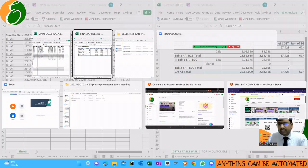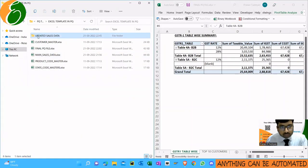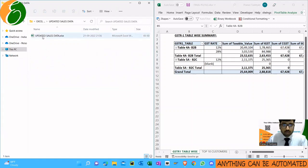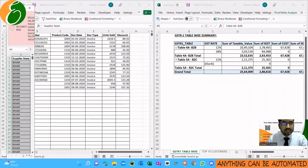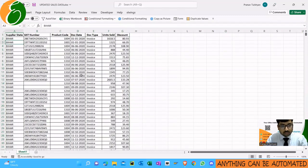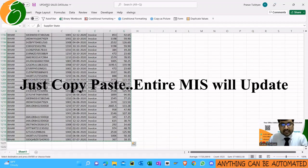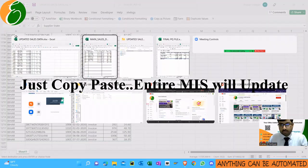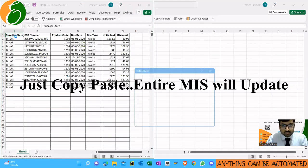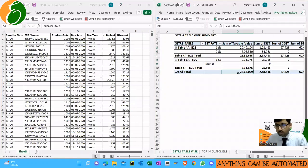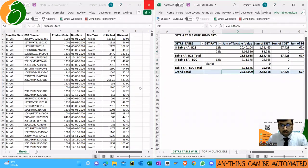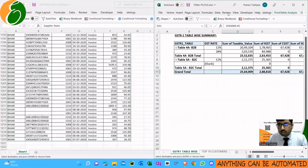Now suppose the next month comes — I'm in September and October arrives. The sales team gives you the updated data for October. I'll open the October sales data — it's 1,200 rows of new data. To make a new MIS I won't repeat any process; I'll just copy this updated sales data and paste it into the main sales data file that had the September data, overriding it with a values paste.